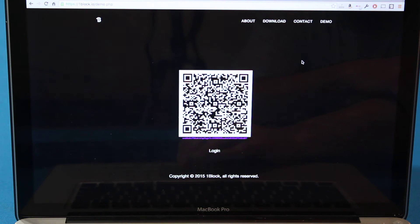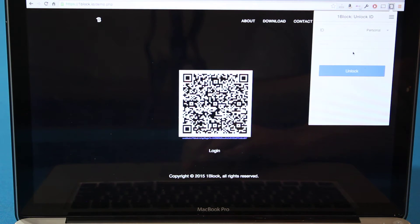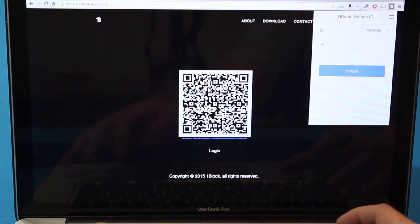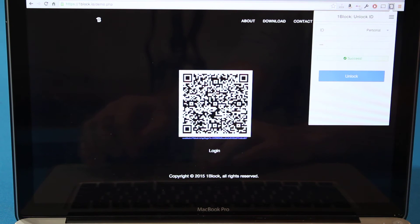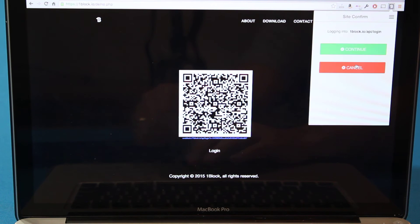So if I copy that link address and then go into the extension and I paste it in, then I can go ahead and log in with it.